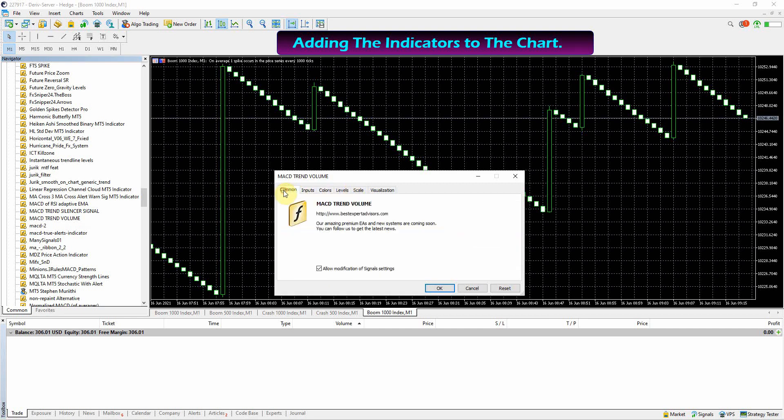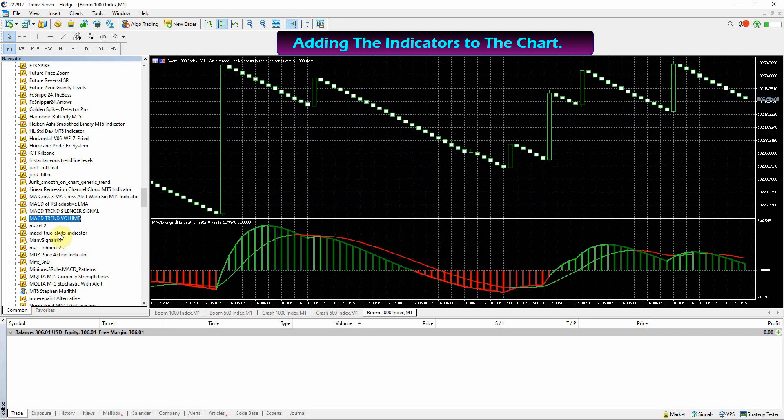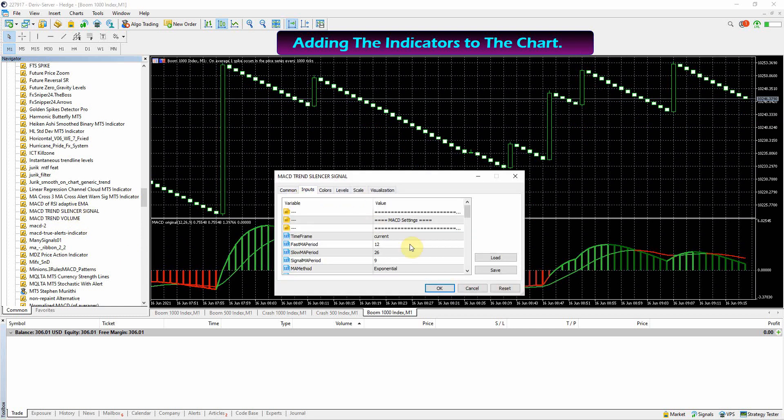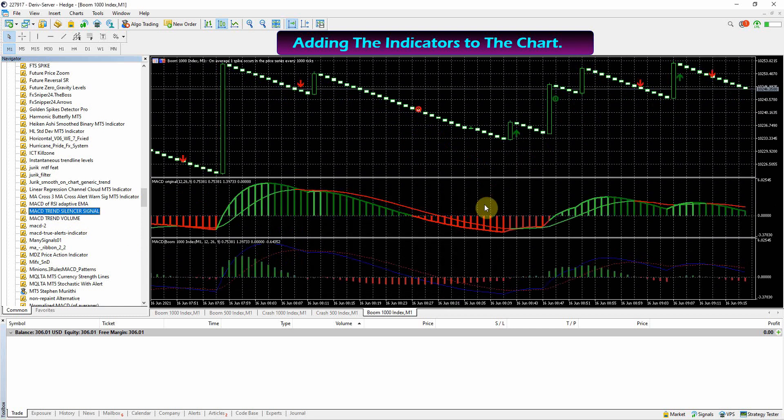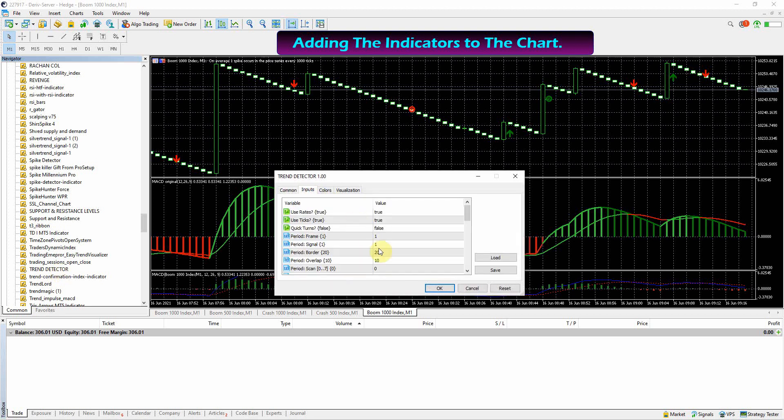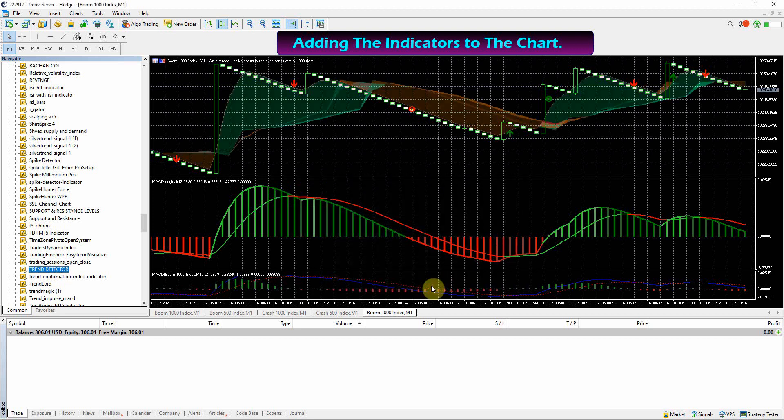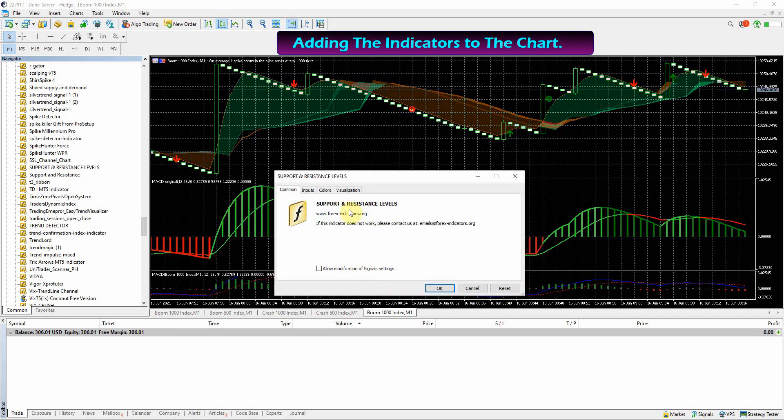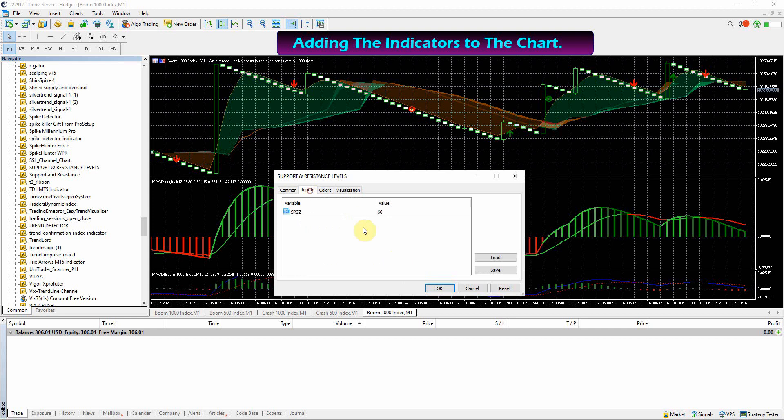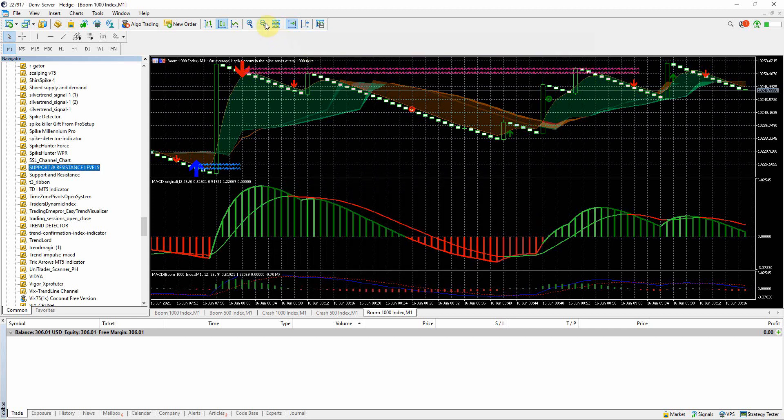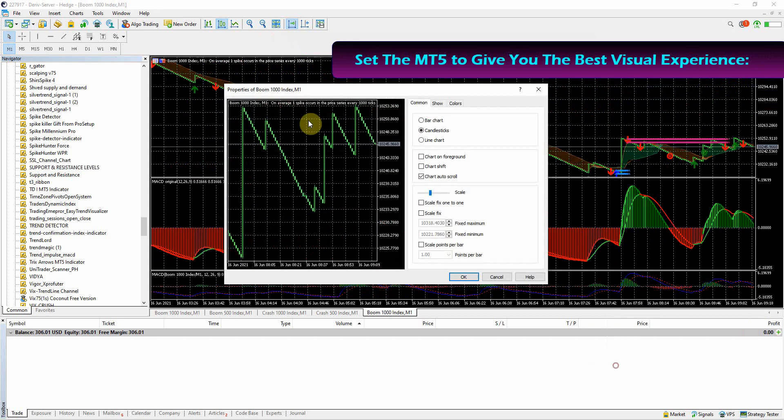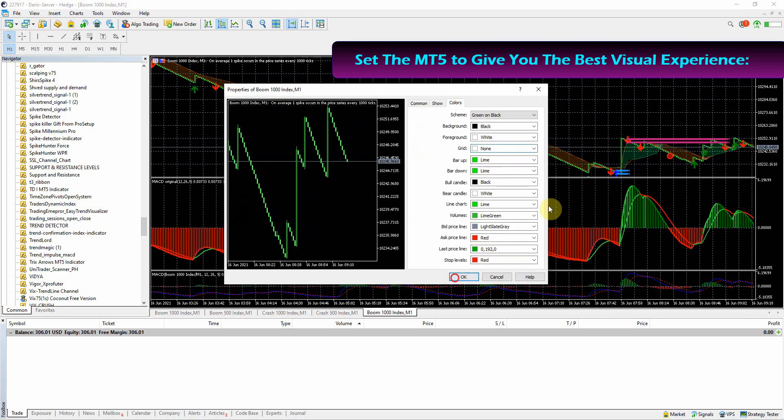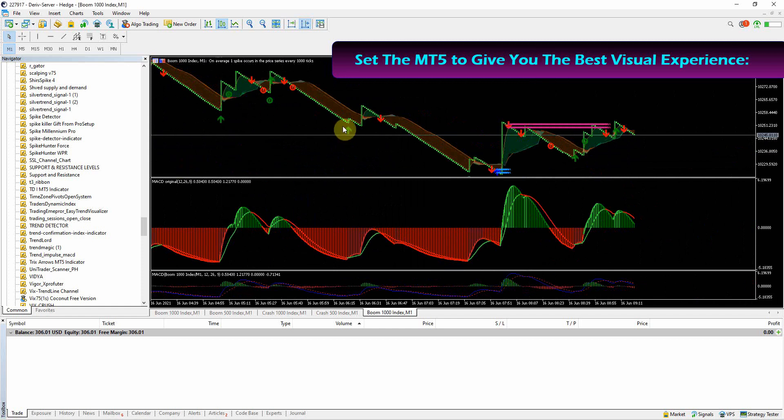Attach all the four indicators on the chart, then create the template and save your system to use on other boom and crash markets. Each indicator is essential on the creation of this system, so make sure you have installed all the indicators. No more extra settings required on the indicators - just make sure you tick the box that says allow modification of signals on each indicator.